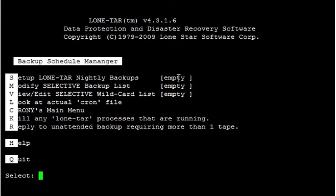Now here it says empty, so I know for a fact there's not already some active cron jobs with LoneTar. So we're going to set up a LoneTar nightly backup with option number S.